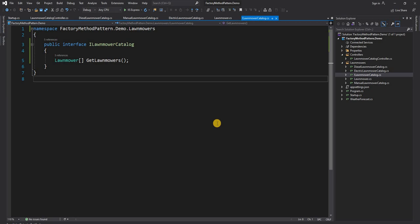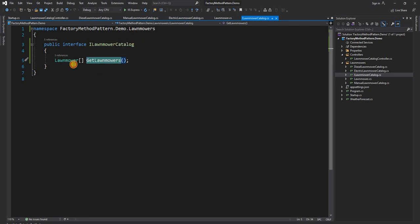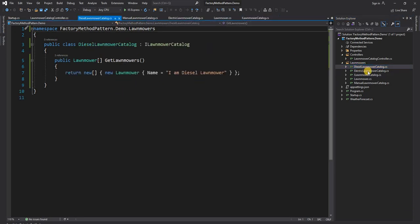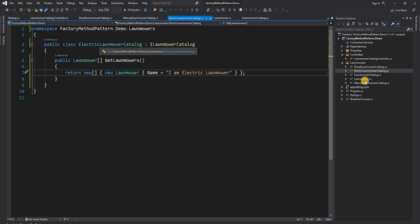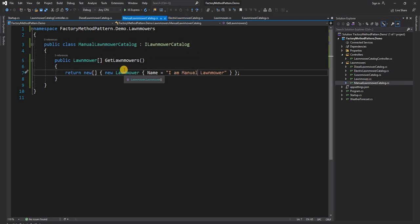For this example, let's consider the situation of a website used for selling different products. For selling products it needs to show a catalog, and let's say one of the catalogs is for lawnmowers. So we have an interface called ILawnmowerCatalog and it has a method called GetLawnmowers which returns an array of lawnmowers. Now there can be different types of lawnmowers — diesel-based, electric-based, and manual lawnmowers. For simplicity, the lawnmower class itself has just one property called Name.